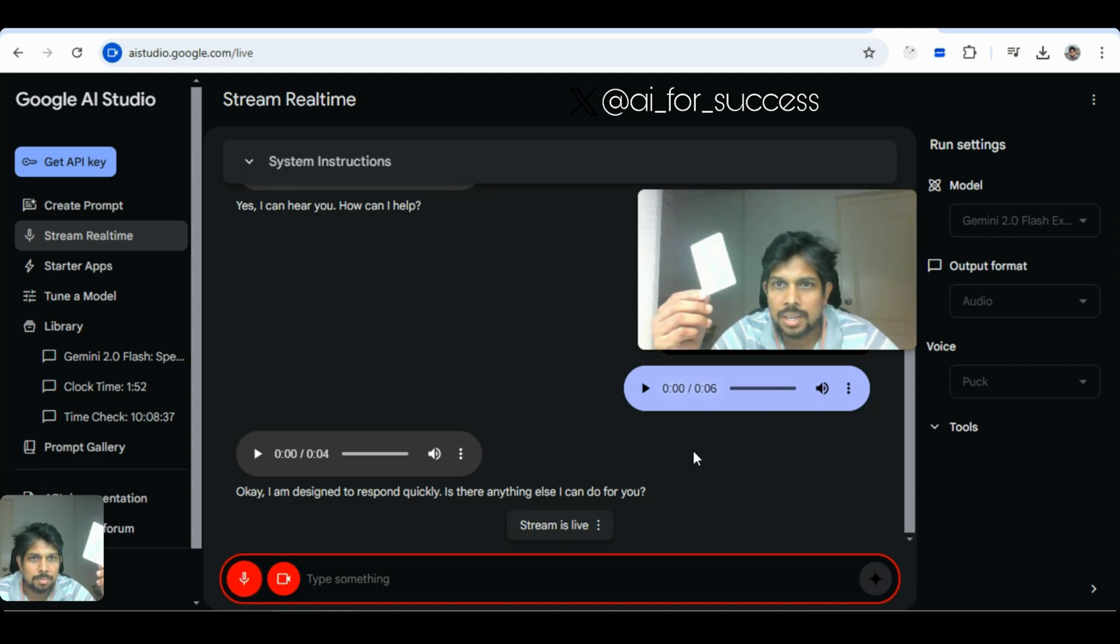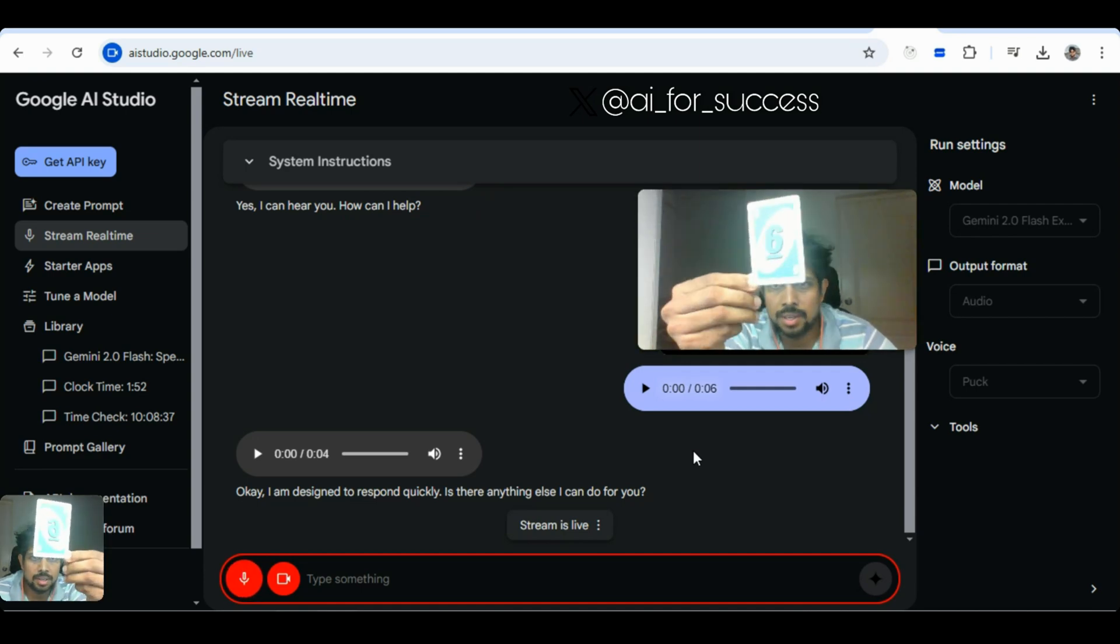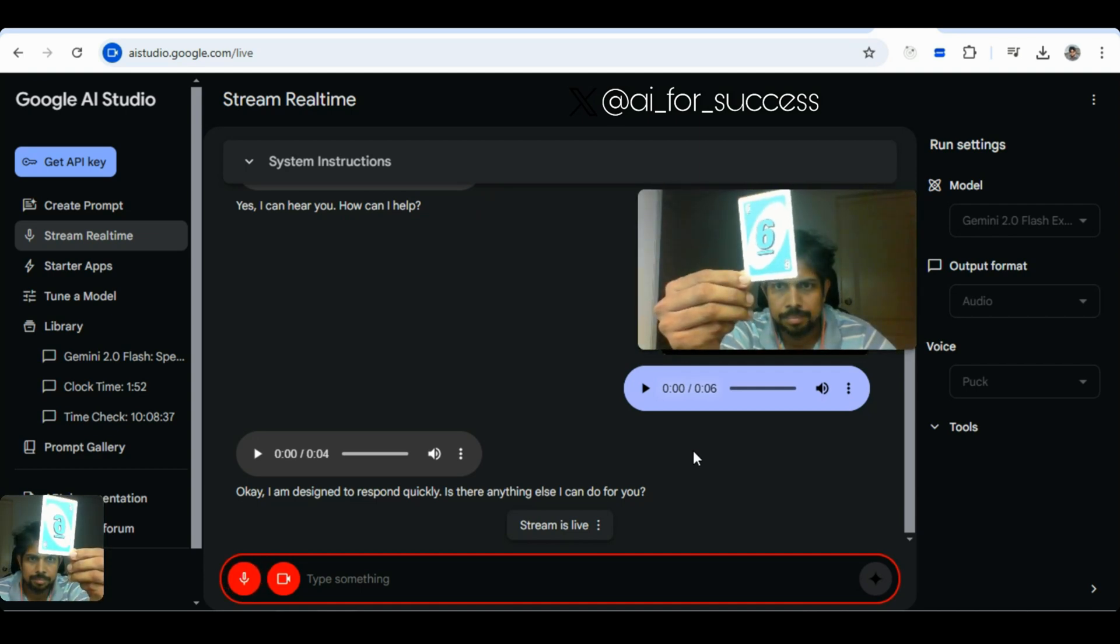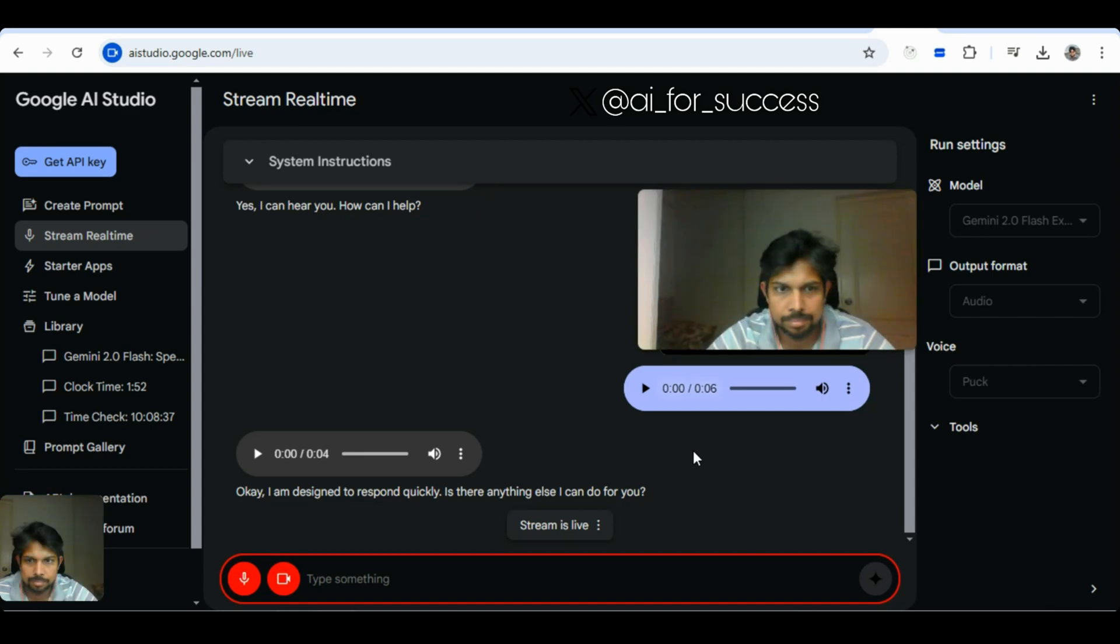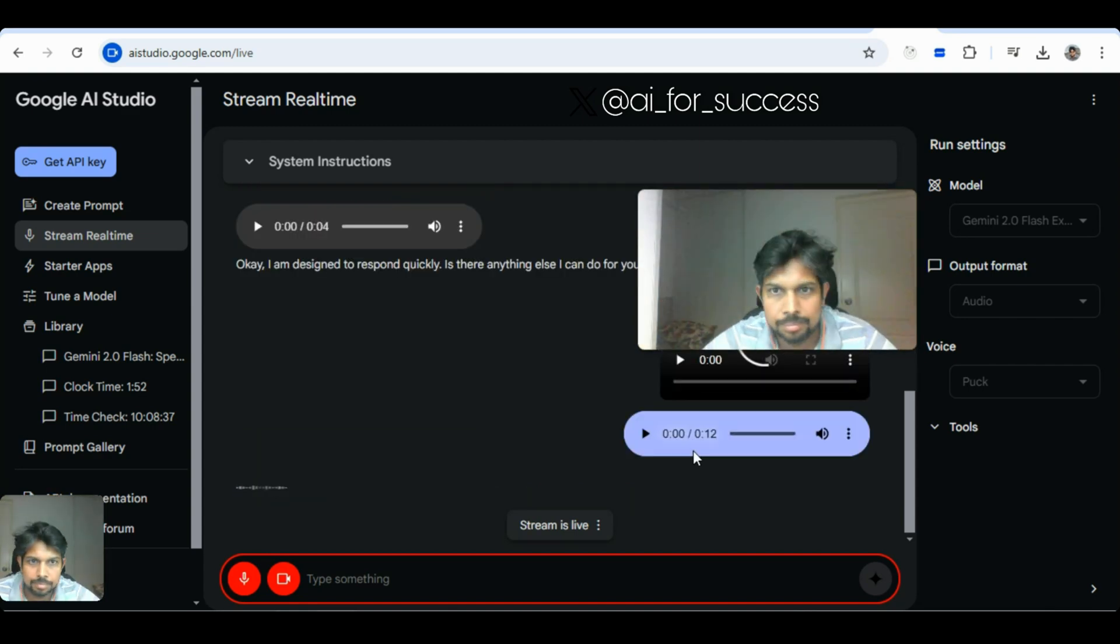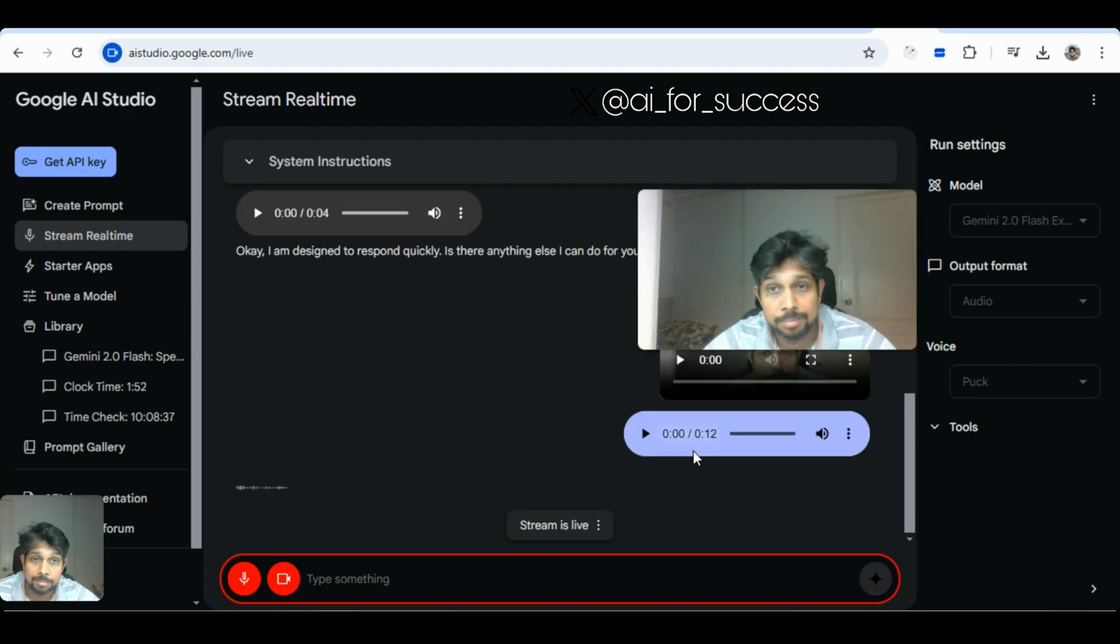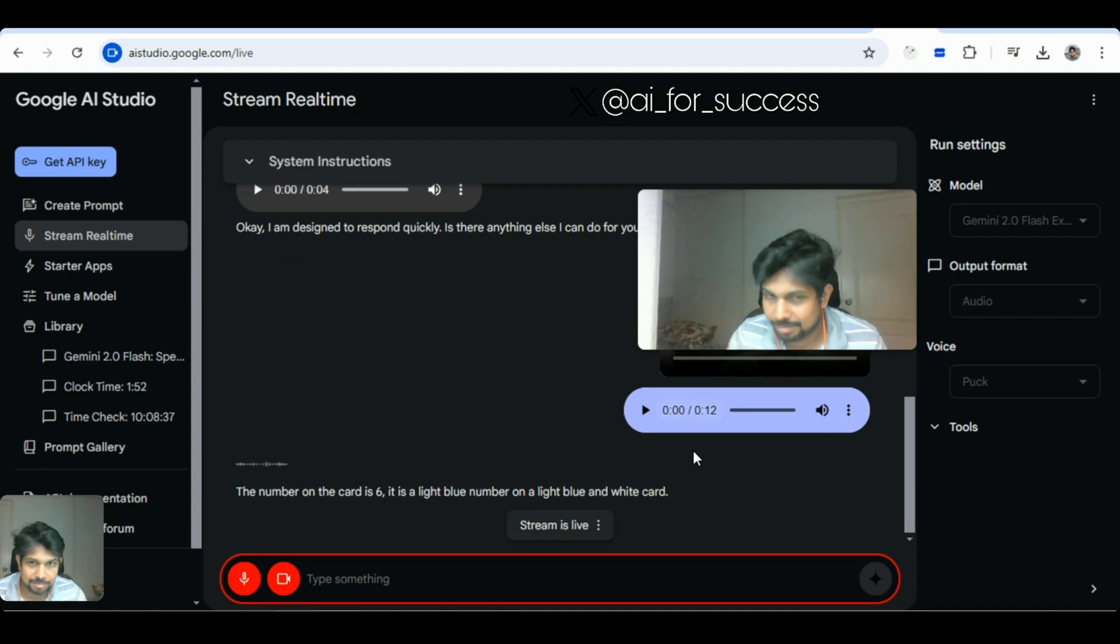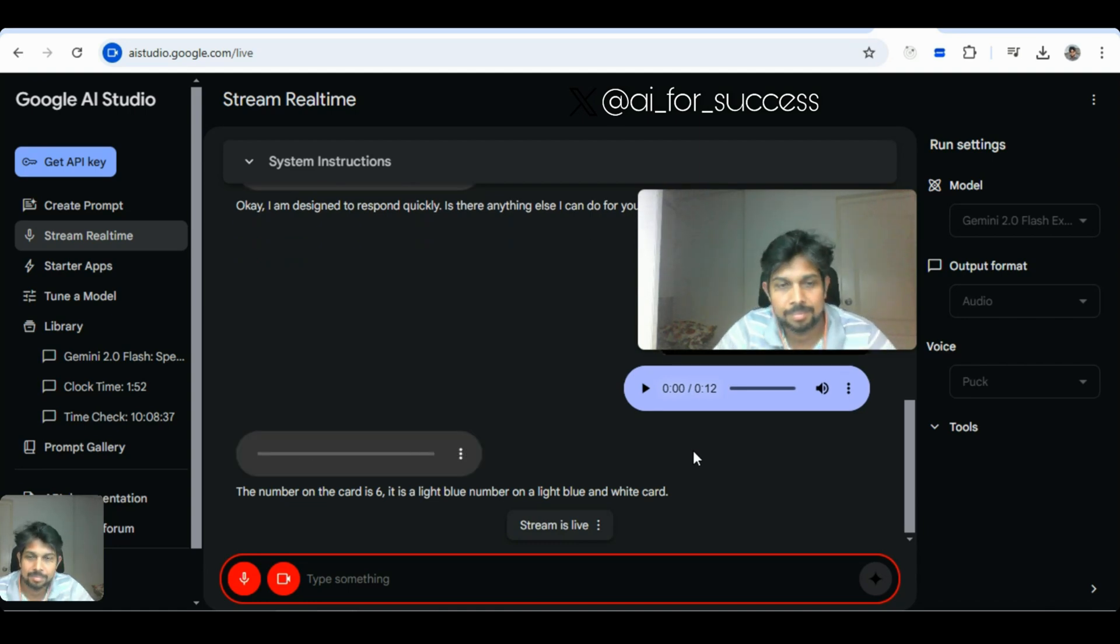Yeah. Can you tell me what is the number on this card? The number on the card is six. It is a light blue number on a light blue and white card.